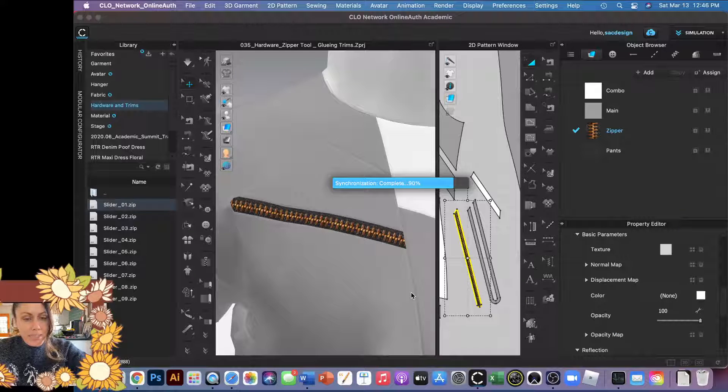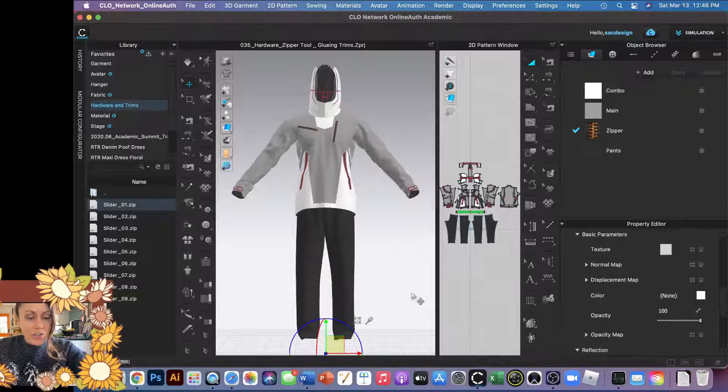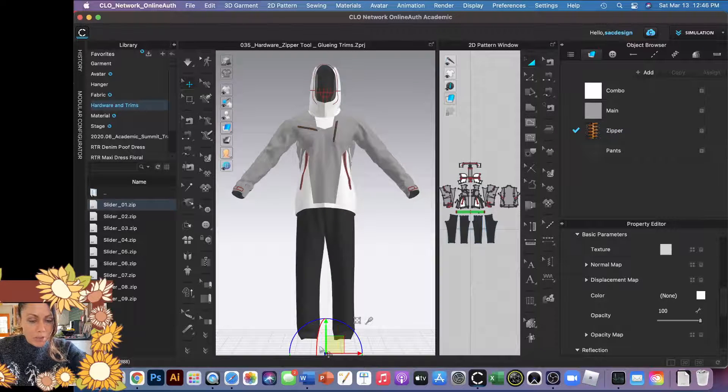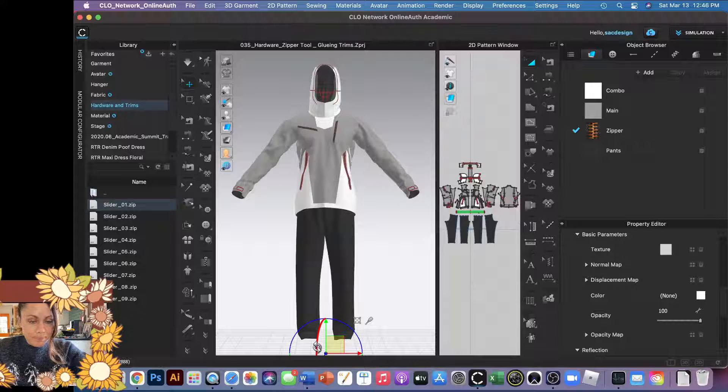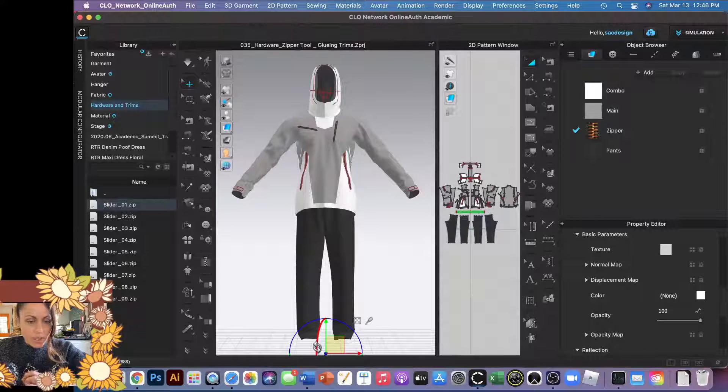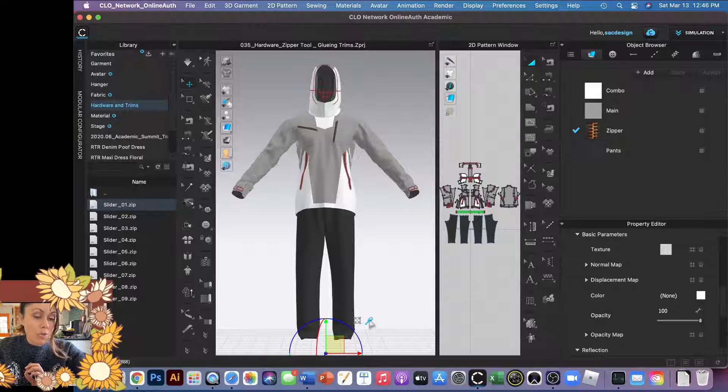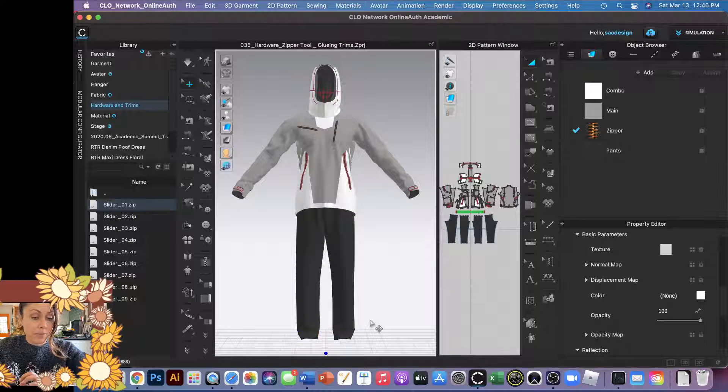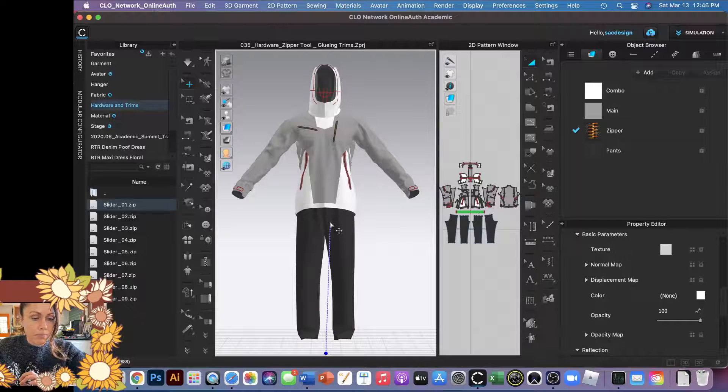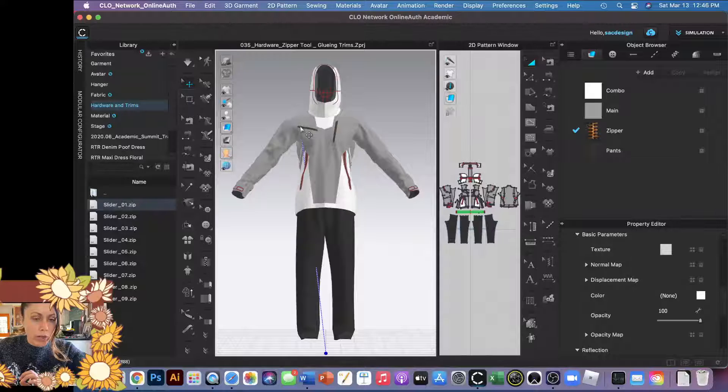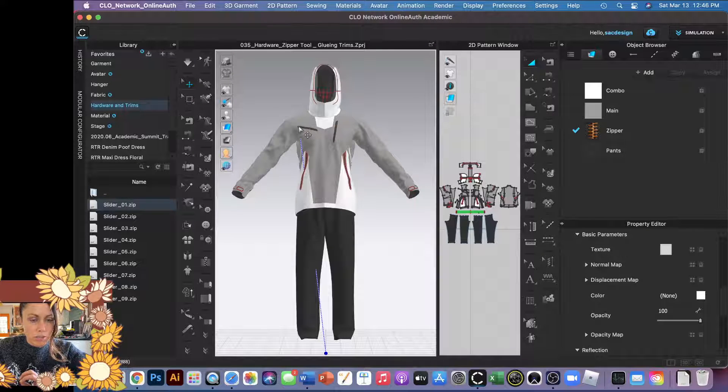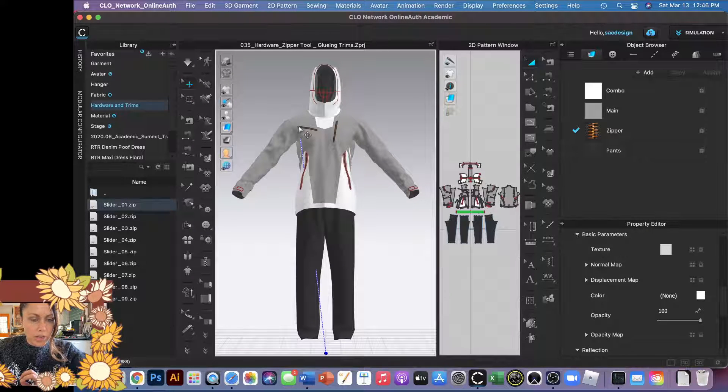So there's my trims down at the bottom. Now I need to put it on my garment. There's this little glue bottle. You click it one time, then now you go to your garment and you click where to put it. I should probably zoom in and double check.